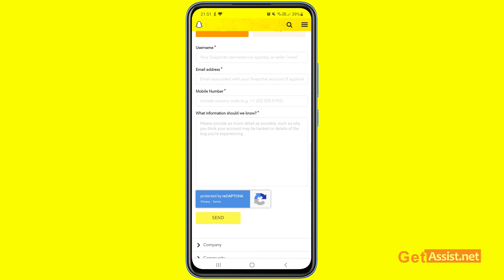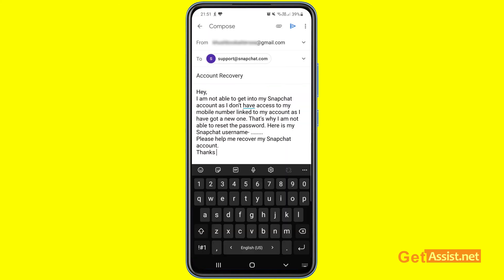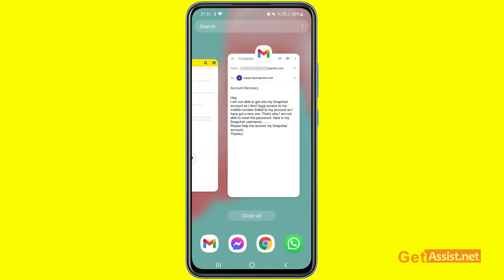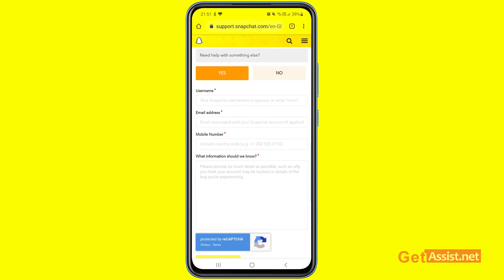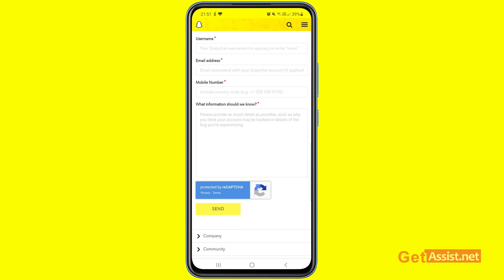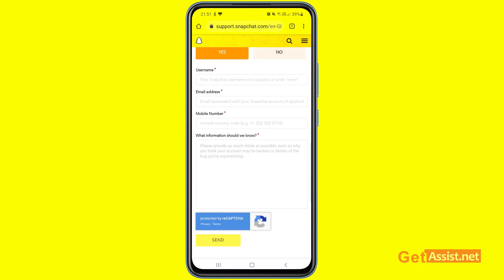The last field asks 'What information should we know?' — here you explain your problem, similar to how you did in the email. For example: 'I need help with my Snapchat account to recover it as I don't have access to my email address or phone number, so kindly look into the matter and tell me what I can do.' Once you've filled everything in, press 'Send.' This will also take some days for them to reply, so be patient and keep checking your email or phone for their response.